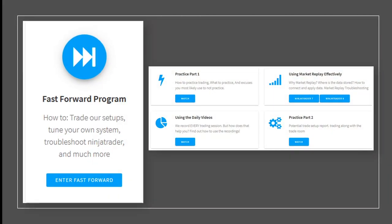Fast Forward is our unique self-paced training program that is like no other. We provide a structured program that doesn't just teach, but gives the trader tools to accelerate the learning process. You'll be trading dozens of trade setups in just an hour or less, so you won't be wasting your time waiting for the opportunity to take a trade. You can do this at your leisure, in your spare time, any time of day or night.